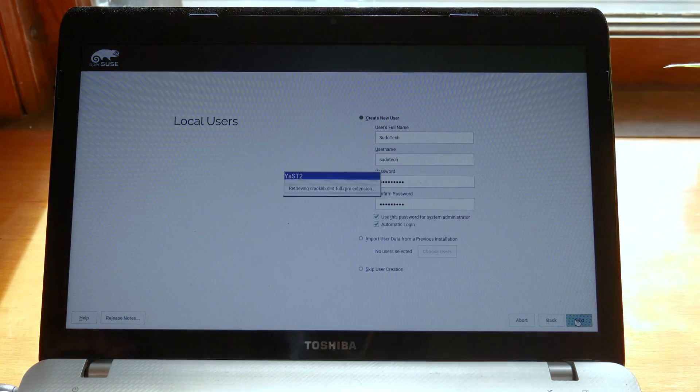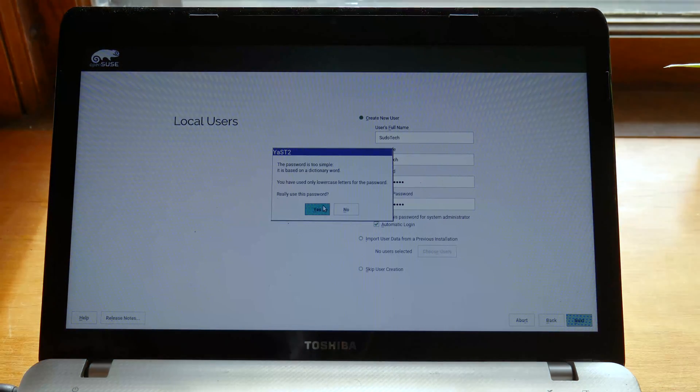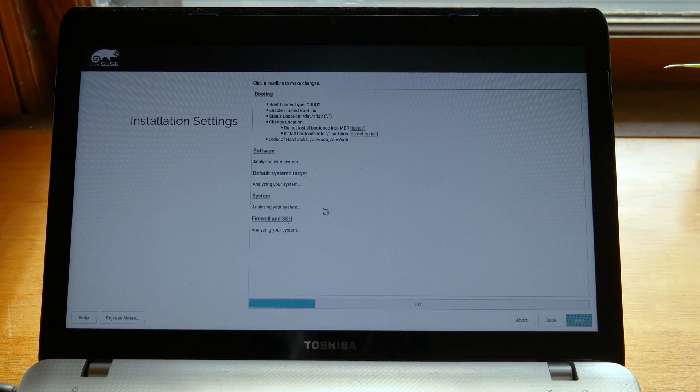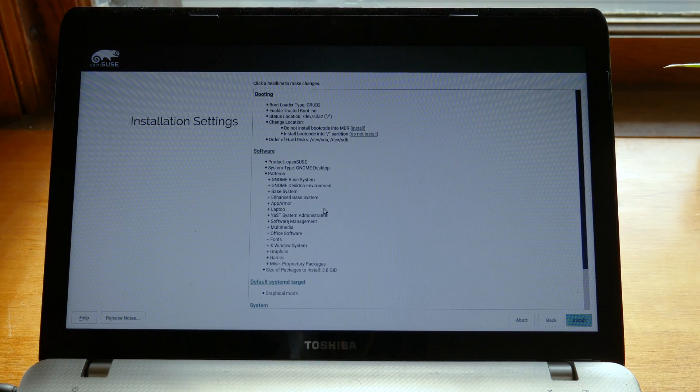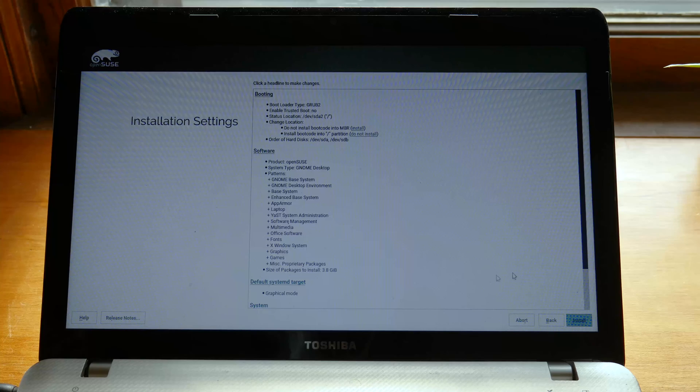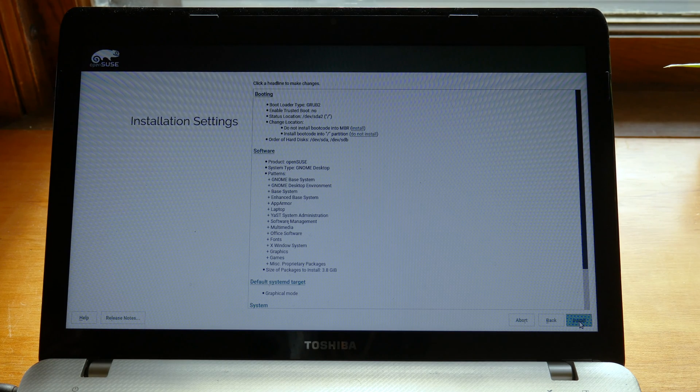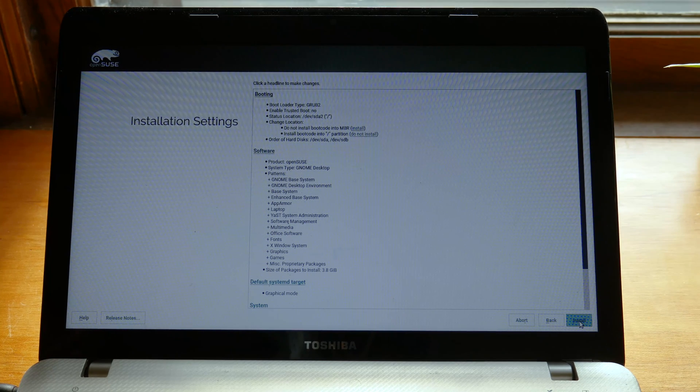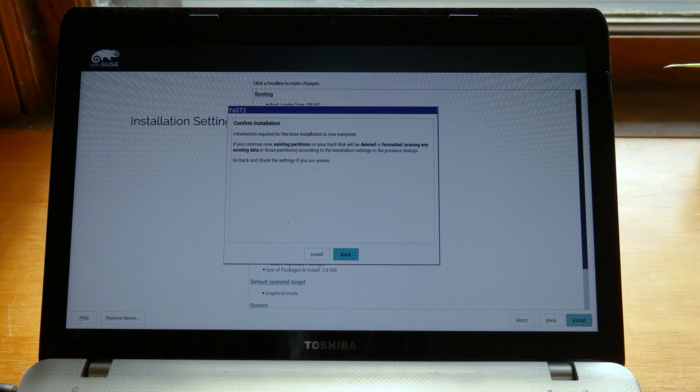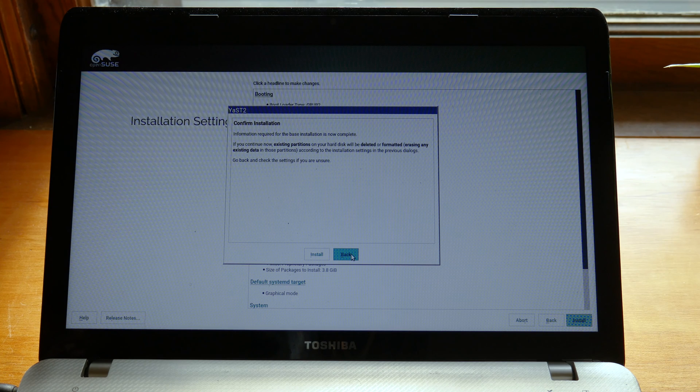It'll wipe all the data which is fine because I have nothing important on there. At the end it'll give you an overview of all your options so make sure everything's correct there and then go ahead and click next to continue the installation process.